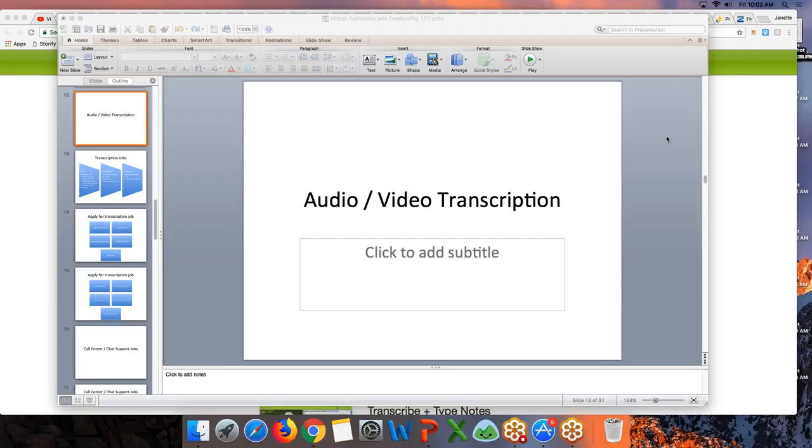Hi everyone, thank you very much for joining our lesson today in the Virtual Assistant 101 Learning Series. We're going to focus on audio and video transcription. If you have questions at any point, just press that raise your hand button and please open your browsers because we're really going to try out some of the applications.